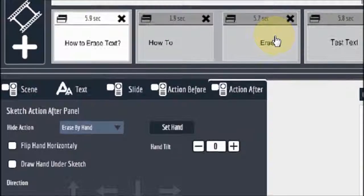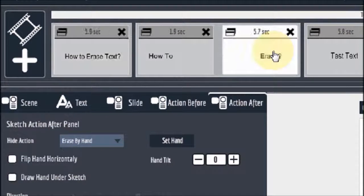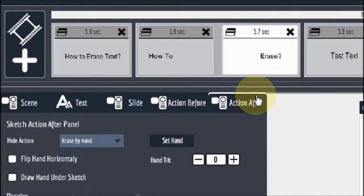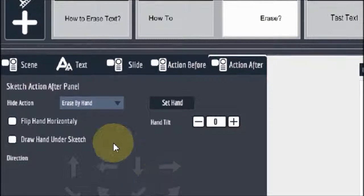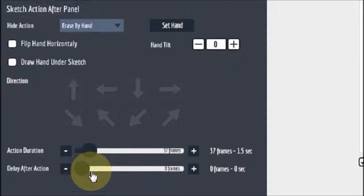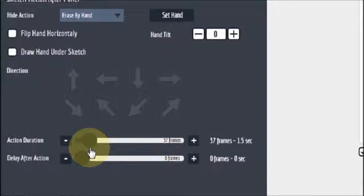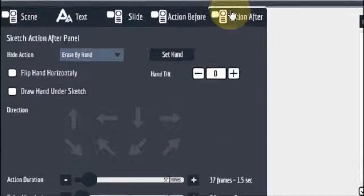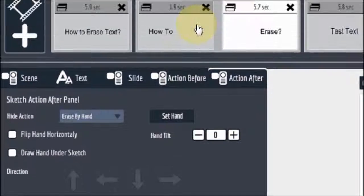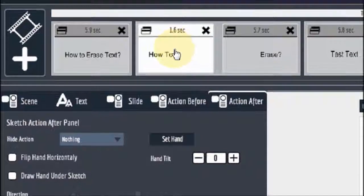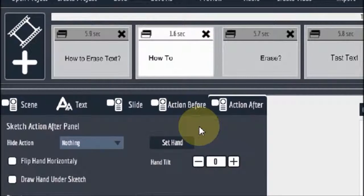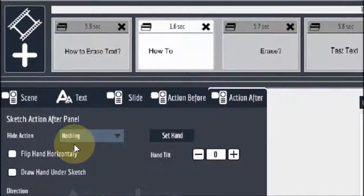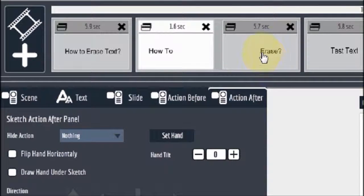Same thing if I go to the second example. You've got the erase by hand. And then I've increased this to 1.5 seconds. And you will notice that there is nothing on the first slide of the second scene. Because I just want to erase that one word.